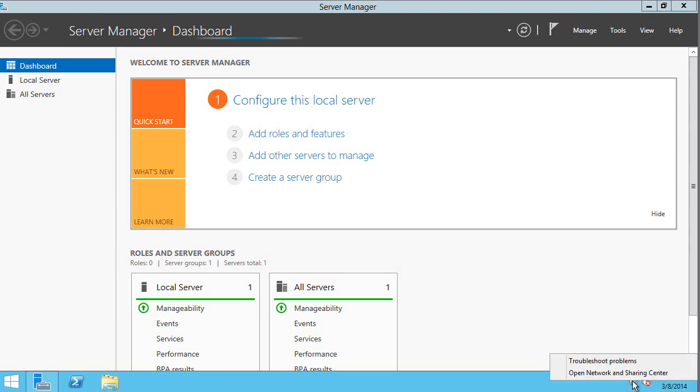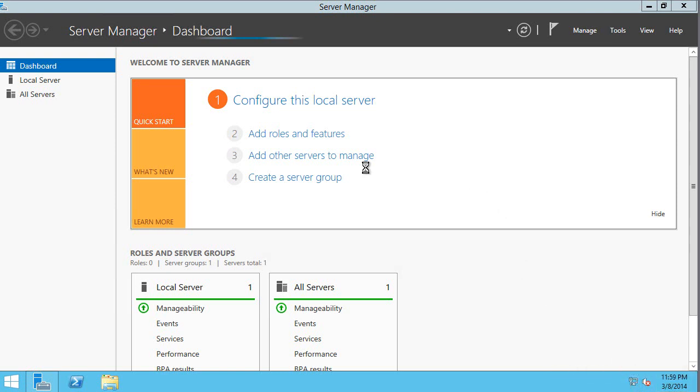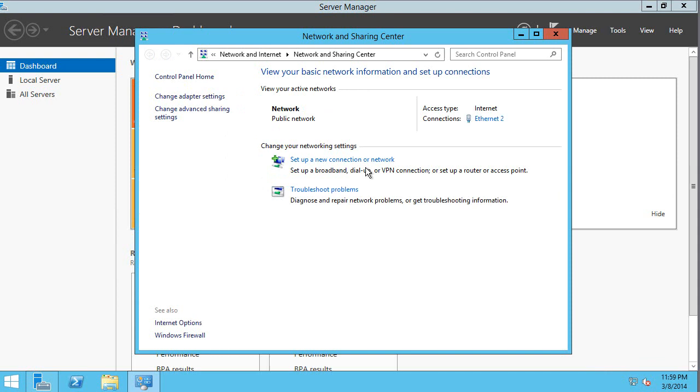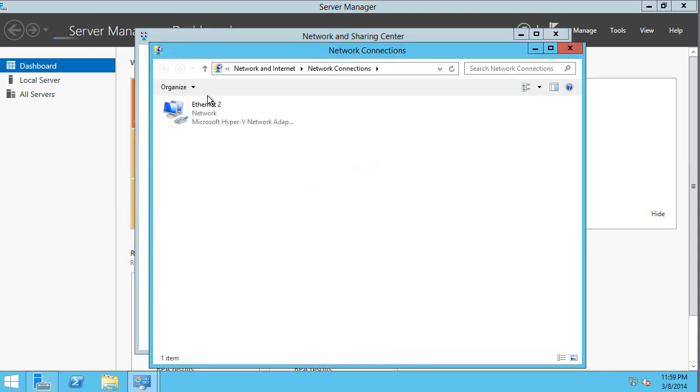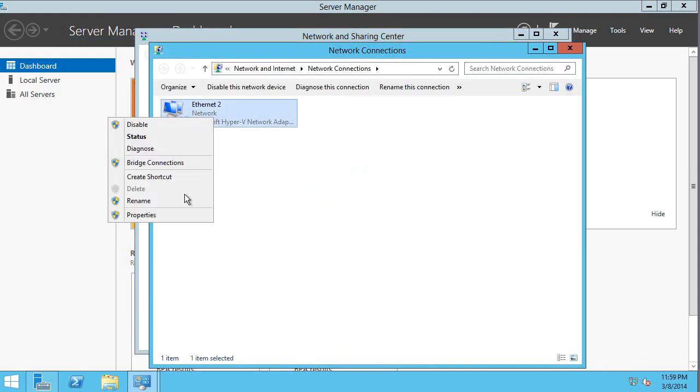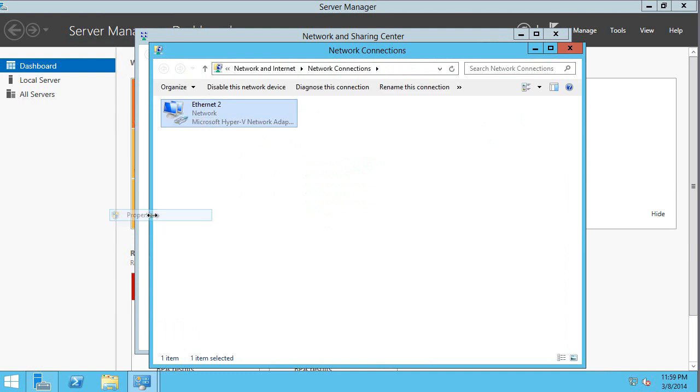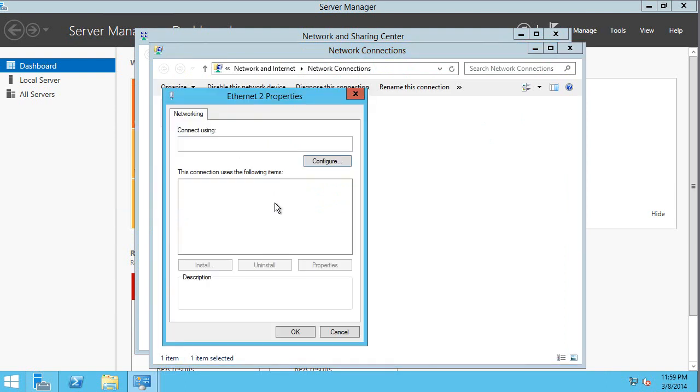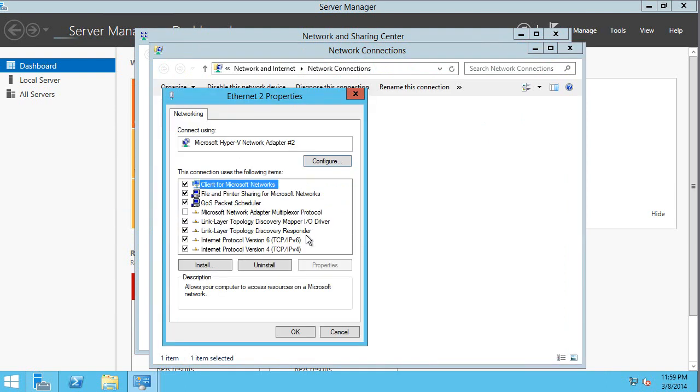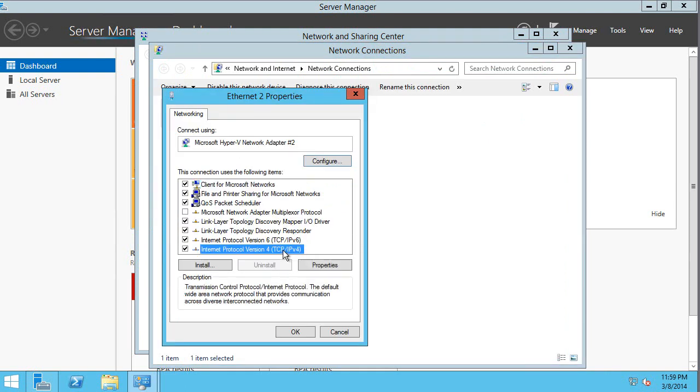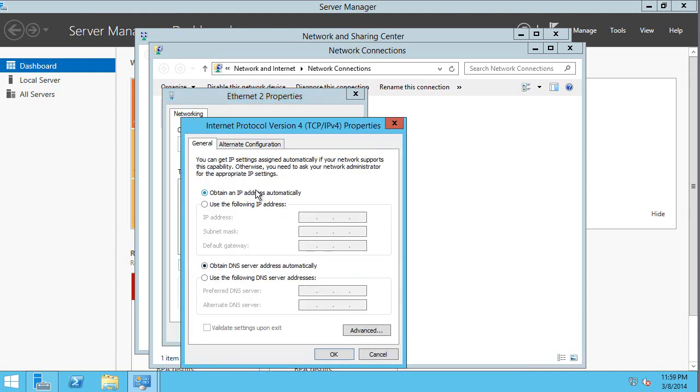If I go and look at that networking config, what we'll actually see is change adapter settings. So I can never do static IP within the actual VM. I can never tell it as part of its TCP IP config to use a static IP config. It always has to be set to obtain an IP address automatically.